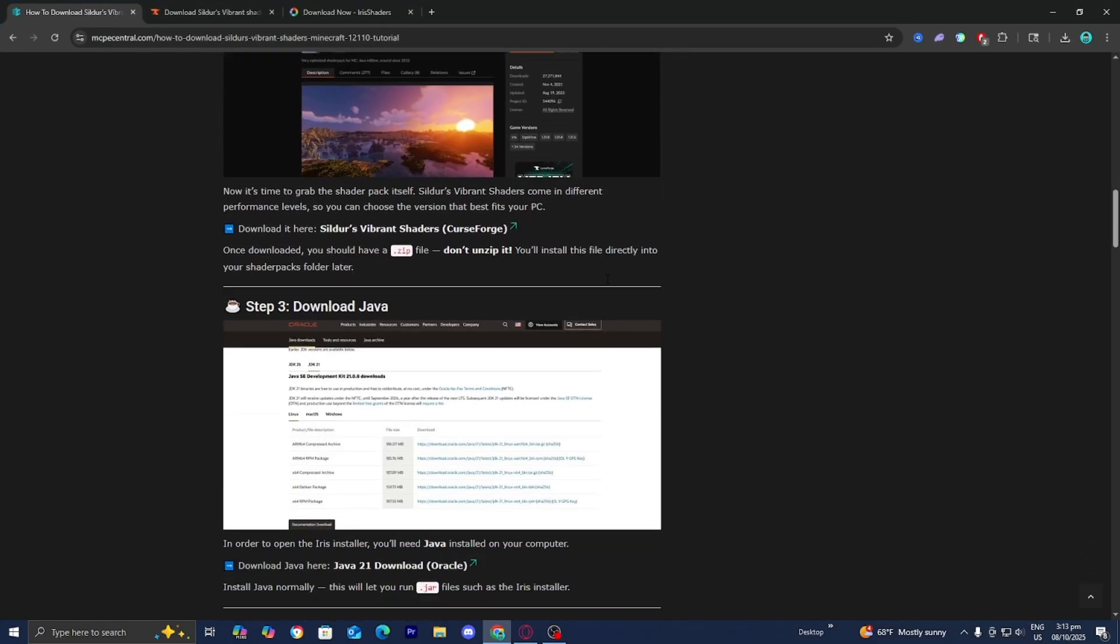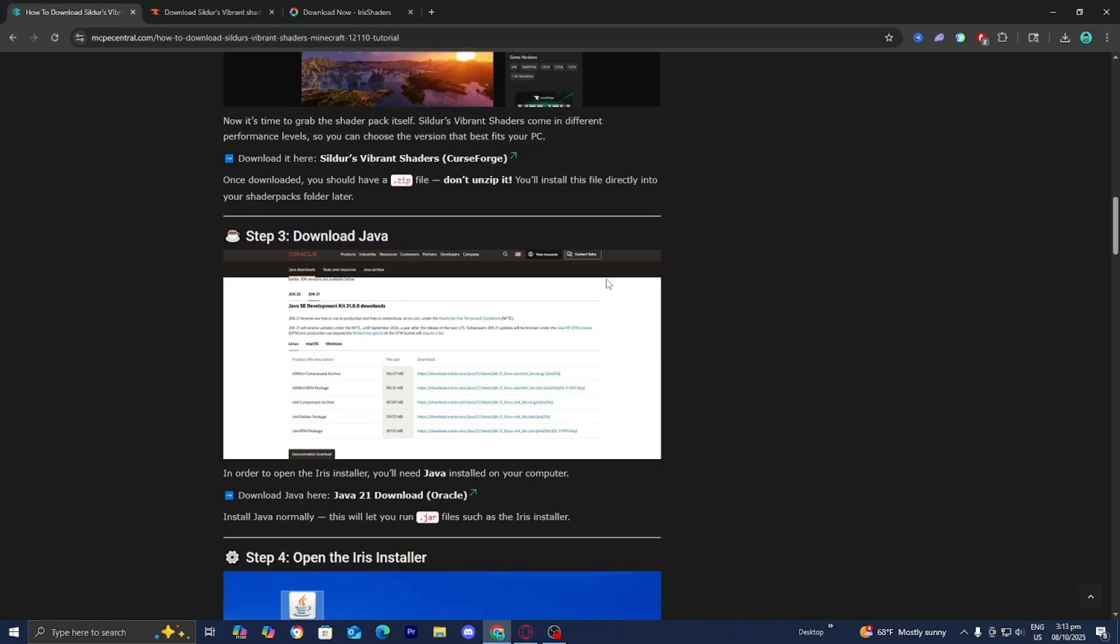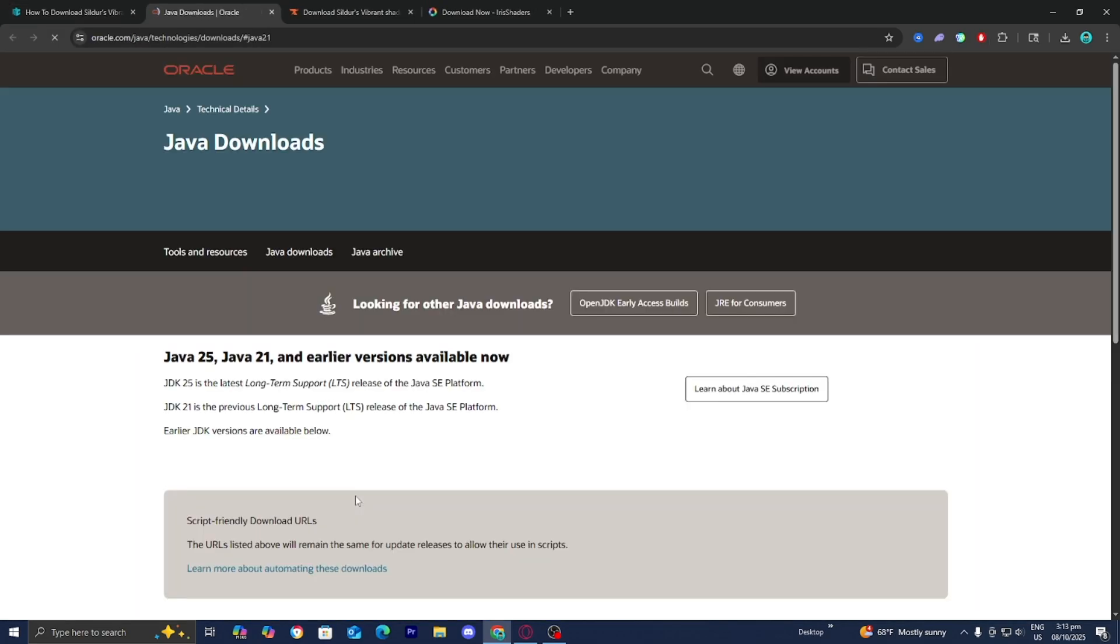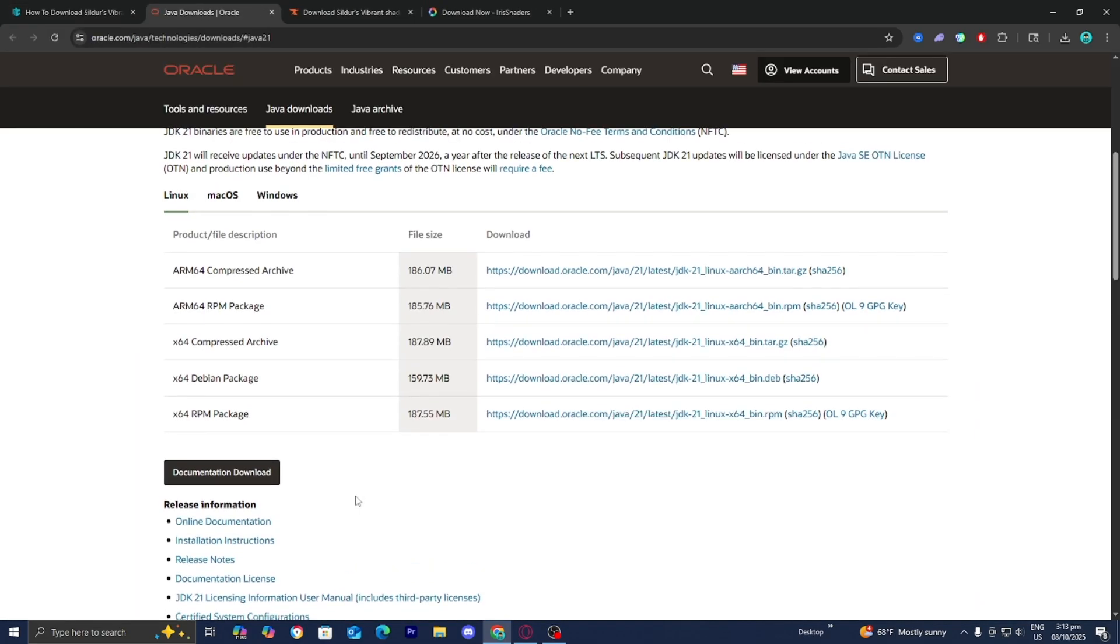The next thing you want to do is install Java if you haven't already. Java is used for anything modded Minecraft related, downloading shaders, etc. Basically anything that involves modifying Minecraft is going to require Java. Underneath step number three, you're going to see this link that says download Java here. Just press on it just like so.